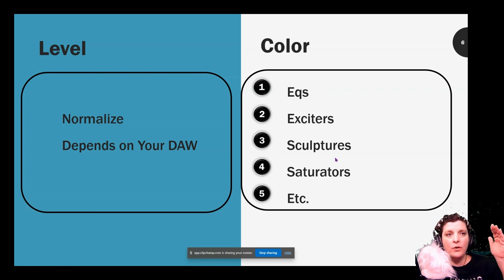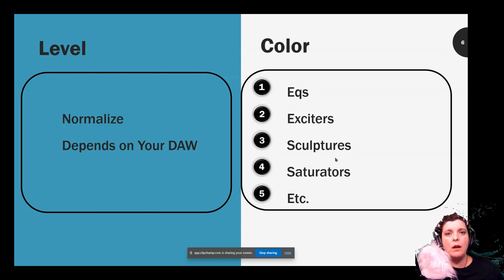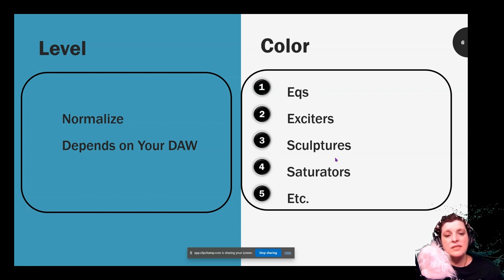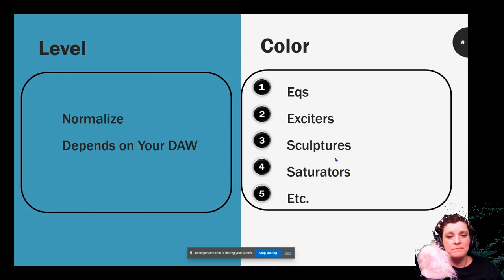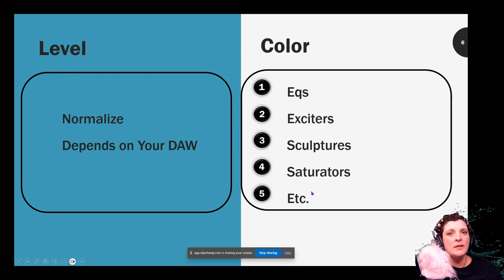Sculptors will start messing with your waveform and you can start having too many wobbles — you don't want that. Same with sculptors and exciters and expanders. So just be careful. If you don't know what it does, don't mess with it.